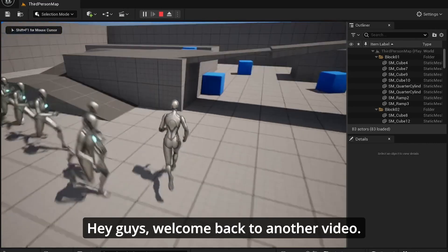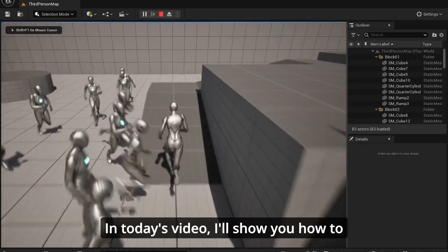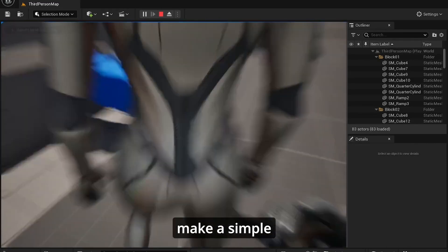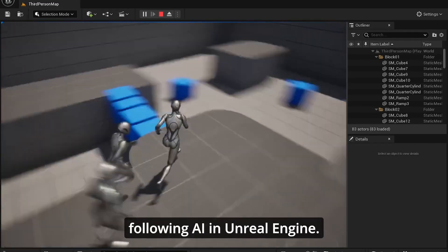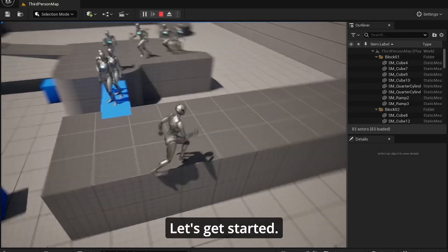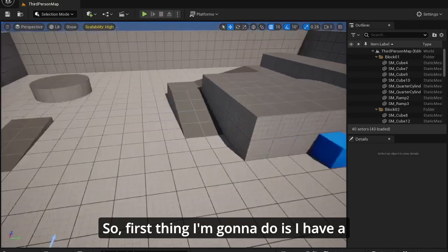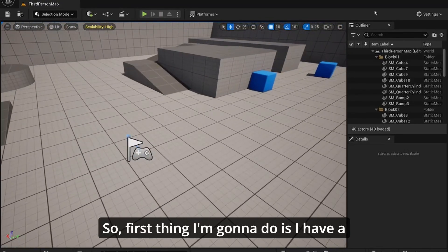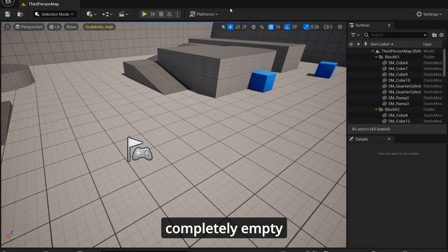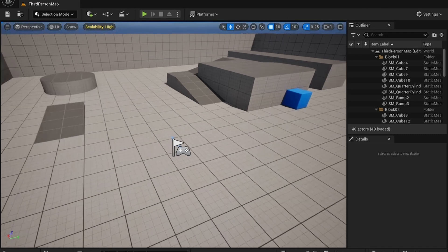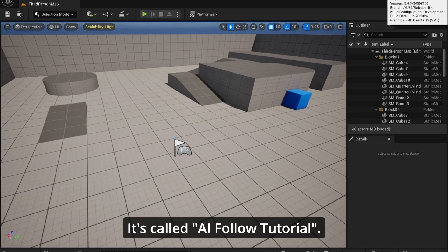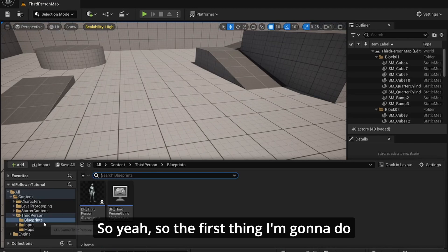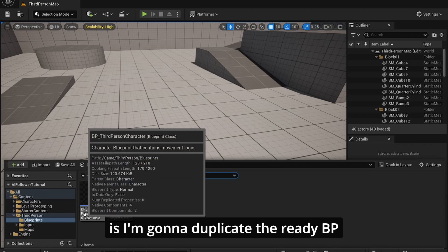Hey guys, welcome back to another video. In today's video I'll show you how to make a simple following AI in Unreal Engine. Let's get started. So first thing I'm going to do is I have a completely empty third person Unreal Engine project. It's called AI Follower Tutorial.